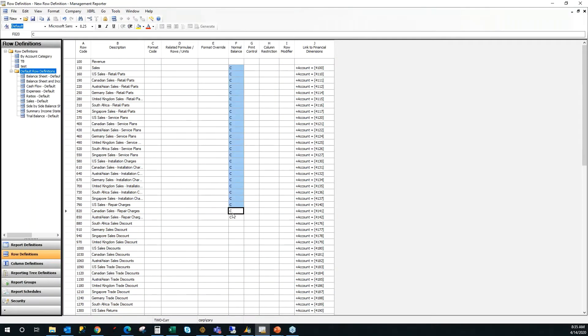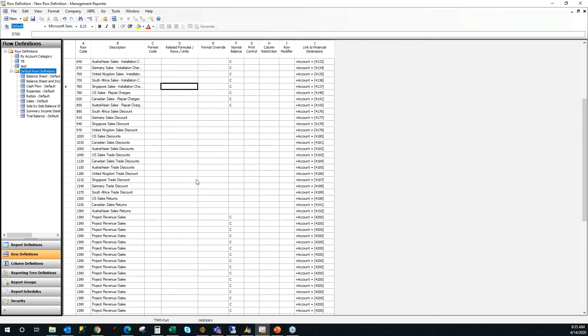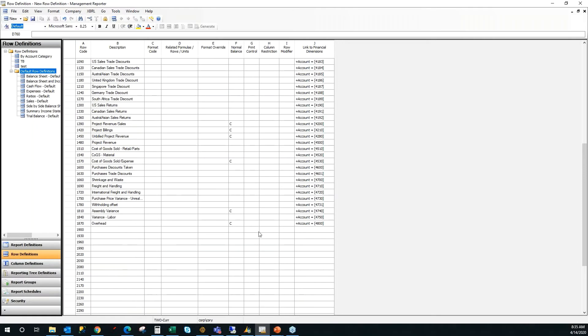It adds the normal balance. So any account that is a normal revenue income equity or liability account will have the C for a normal credit balance.